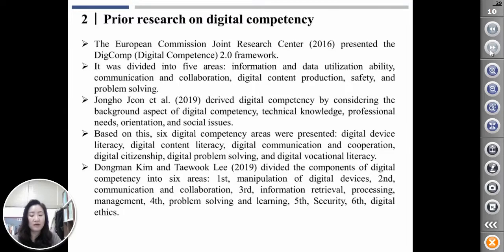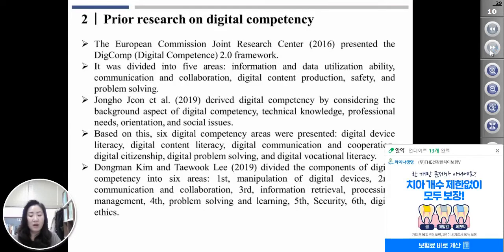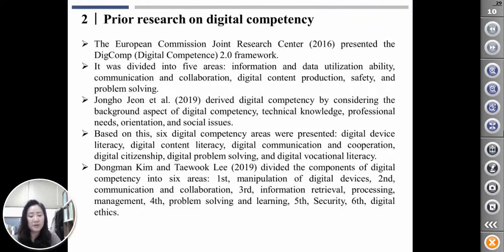Song-chan established digital competence by considering the background aspects of digital competence, including technical knowledge, professional orientation, and social dimensions. Based on this, six digital competence areas were presented: digital device literacy, digital content literacy, digital communication and cooperation, digital citizenship, digital problem solving, and digital vocational literacy.